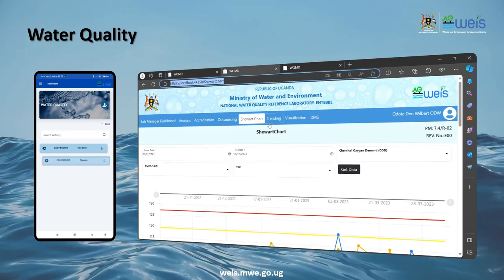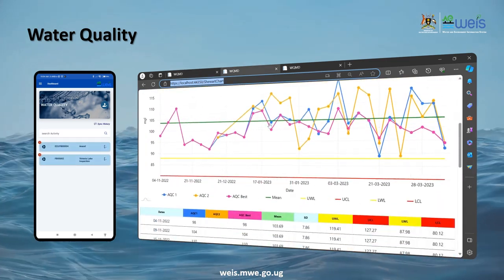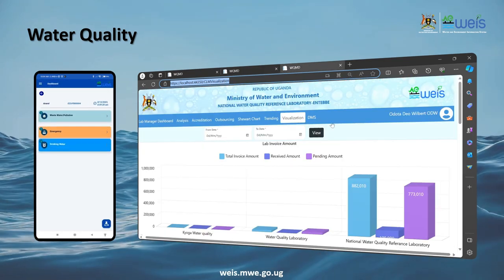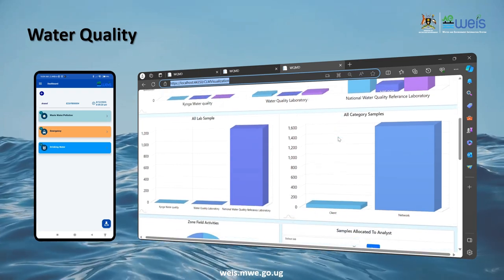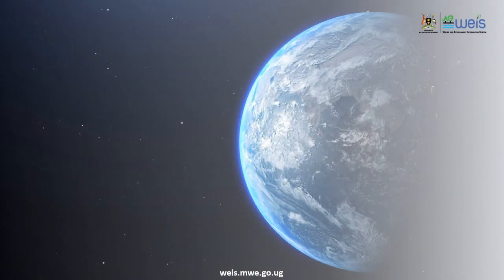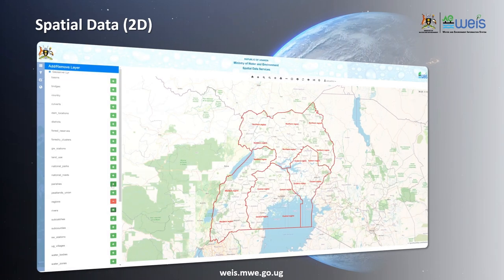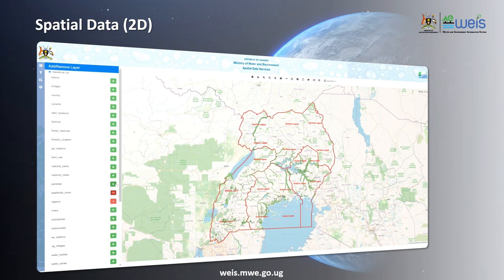The water quality portal in WEEZ offers insights into water quality parameters, supporting initiatives for clean and safe water. Unlock the power of spatial data with the Spatial Data System Portal. WEEZ offers a visual representation of water-related information for enhanced analysis and planning.